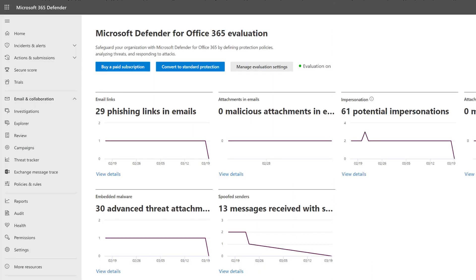We hope that you got everything you wanted out of your Defender for Office 365 evaluation. If you're ready to move forward and purchase our product, select Buy a paid subscription. This will open the Purchase Services page in the Microsoft 365 Admin Center with options available for licensing it.